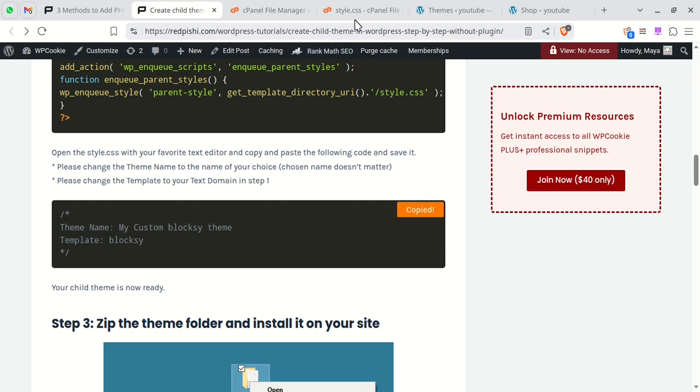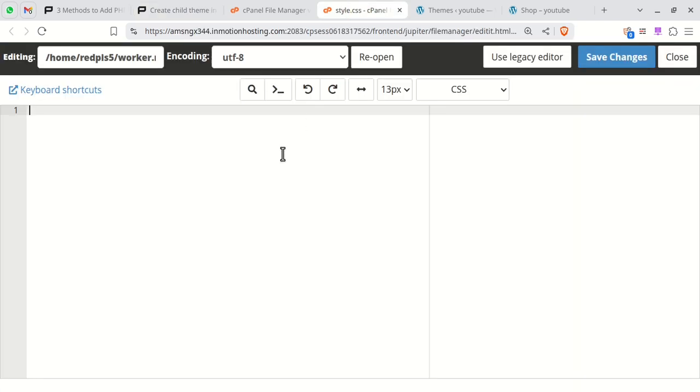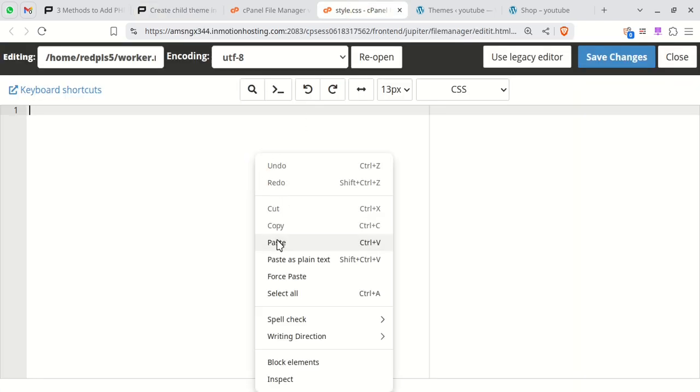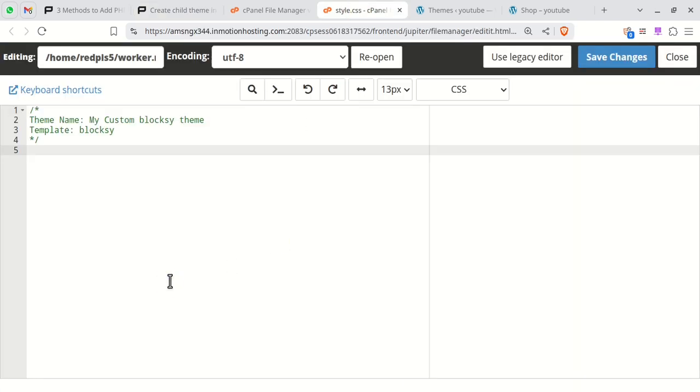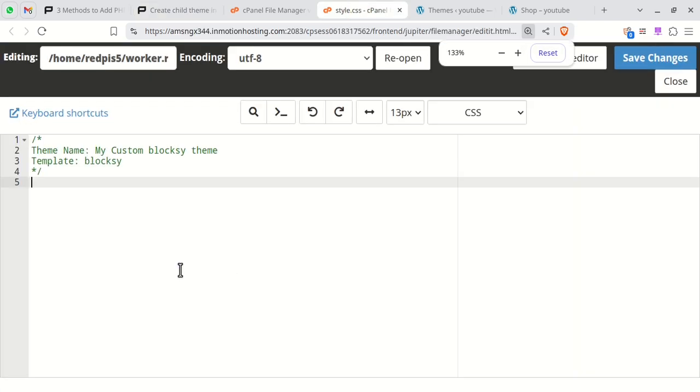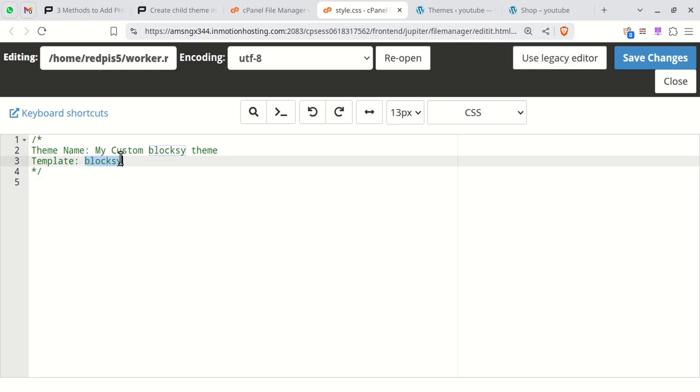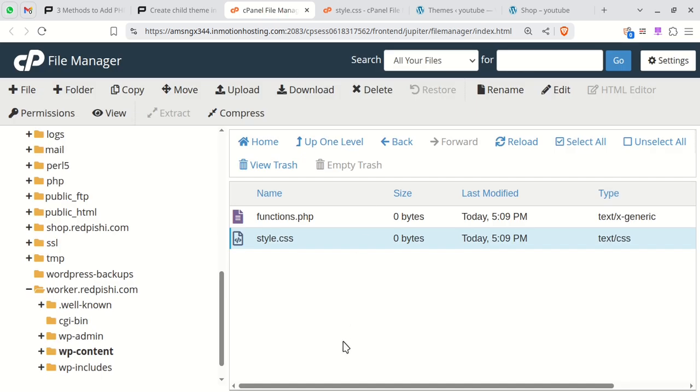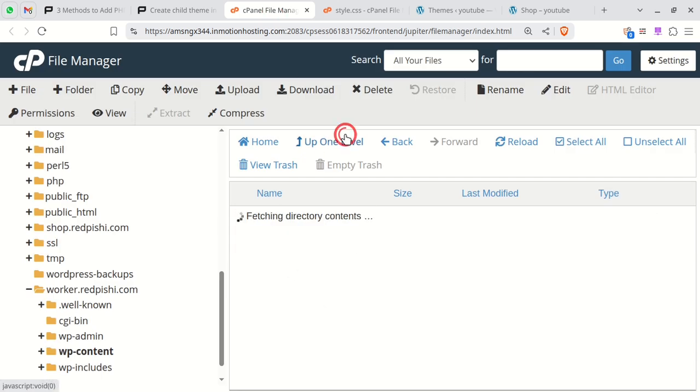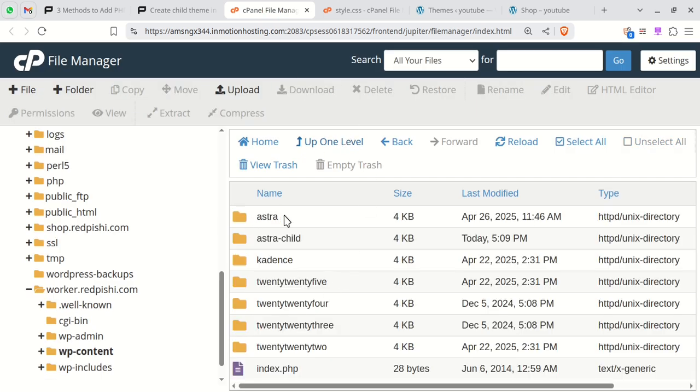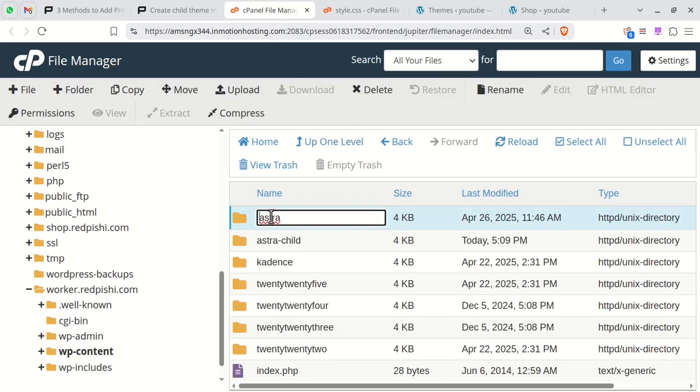Copy this code into the style.css file and save it. In template, you should put the parent theme folder name. In our case, it is Astra.